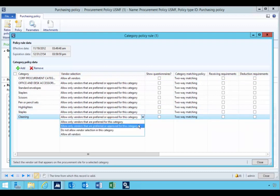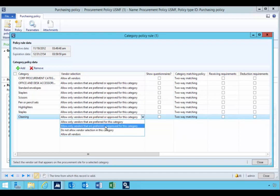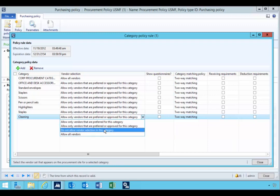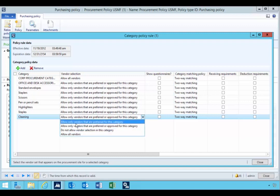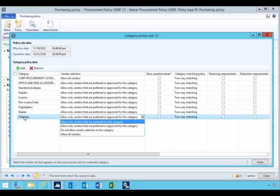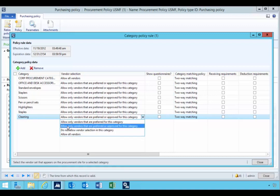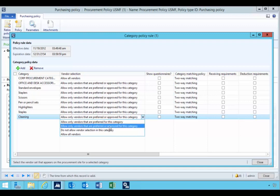I have a few different options: I can allow the user to select only vendors that are preferred, vendors that are preferred or approved, not allow them to select any vendor, or allow all vendors. If you're trying to restrict who can buy something in this category from specific vendors from a procurement control perspective, you could select this option. The first option is preferred, and preferred and approved.